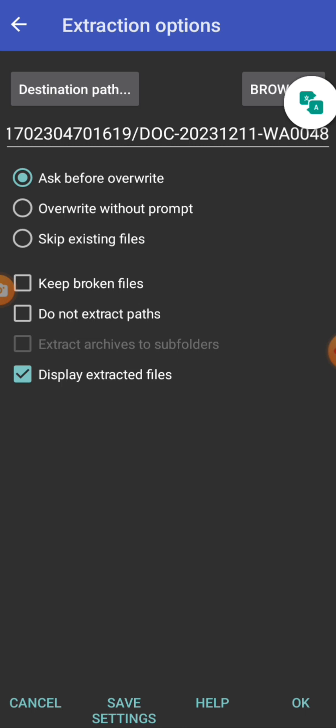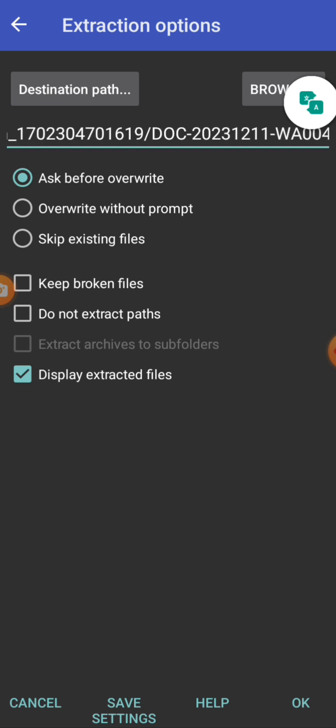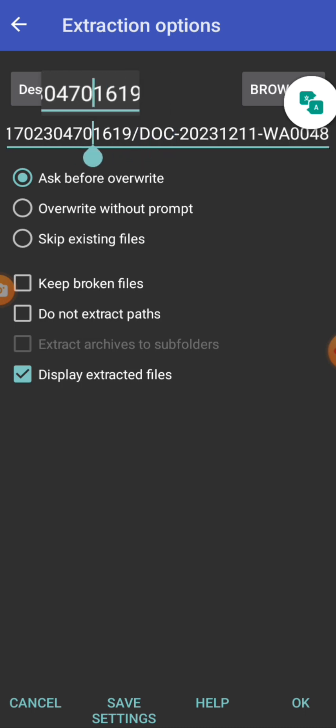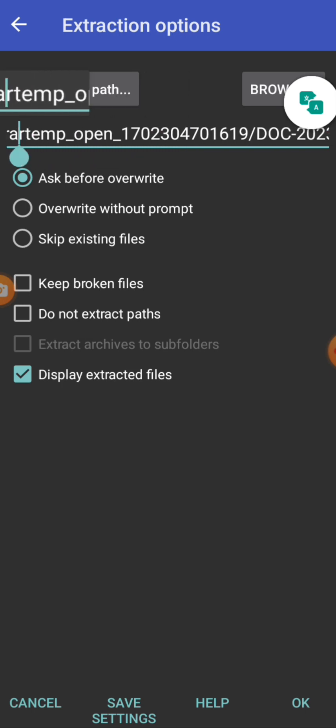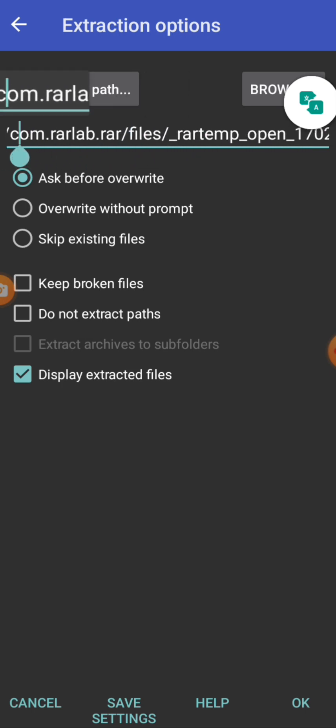Now once, since it is WhatsApp document, you can do what? You can create the name here. You can create the file name. So what you are opening, you will see the file part. You can change the part by yourself, depending on where you want to keep the file. Are you getting me?